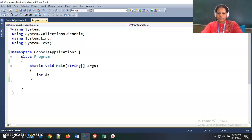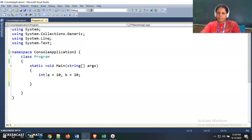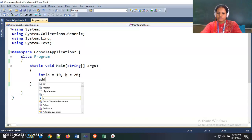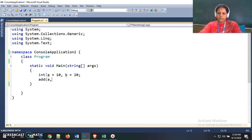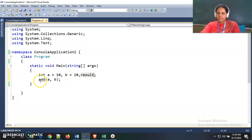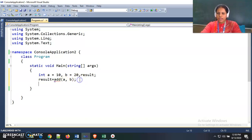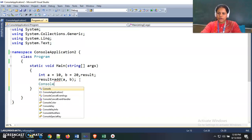I am using here two variables: a is equal to 10 and b is equal to 20 as integers. I am calling an add function and passing the values a and b, then storing the result of the add function inside a result variable and printing that result.